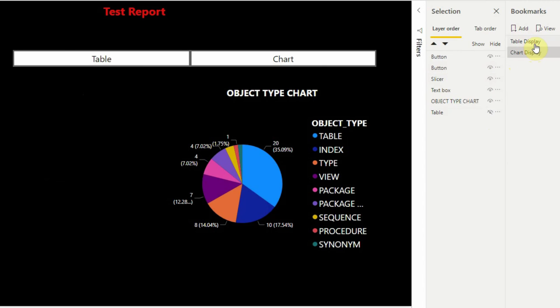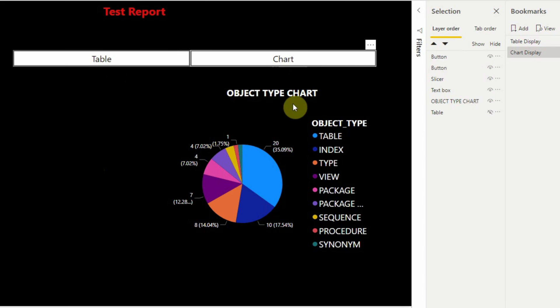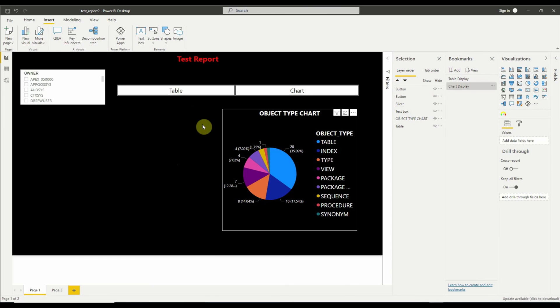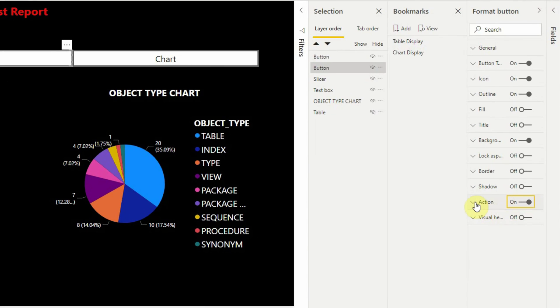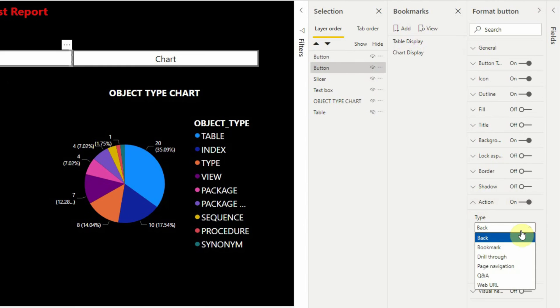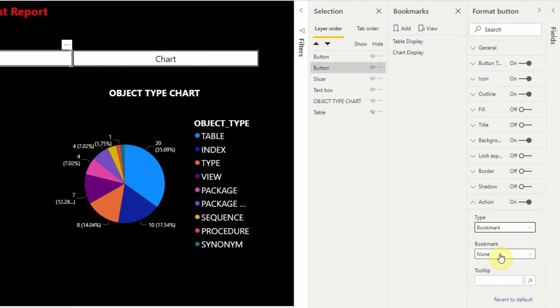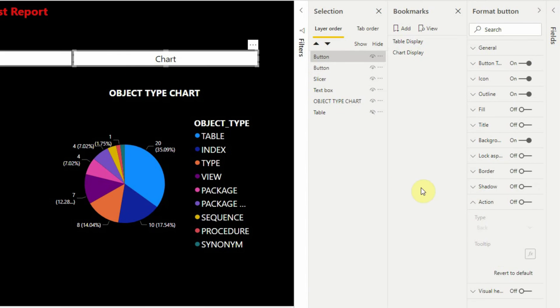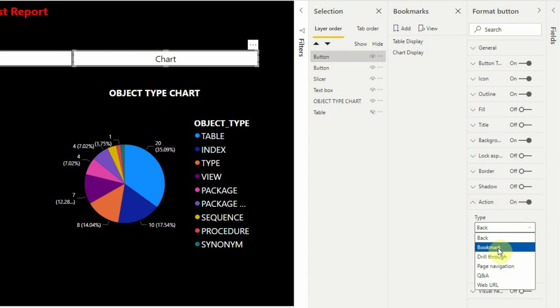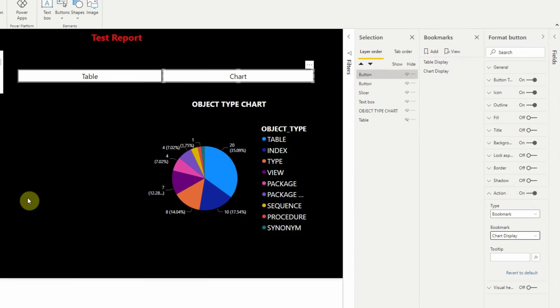Now we will associate these two bookmarks with the buttons. So when we press the chart button then the pie chart will be displayed, and when we press the table button then the table will be displayed. So let's first set the properties of the table button. We selected the table button, then in the Actions menu under the format button properties we will select the type as Bookmark and the bookmark will be the Table Display. Similarly, we will select the chart button, then in the Actions menu enable it first if it is disabled. Then we will select type as Bookmark and the bookmark will be the Chart Display and we are almost done here.